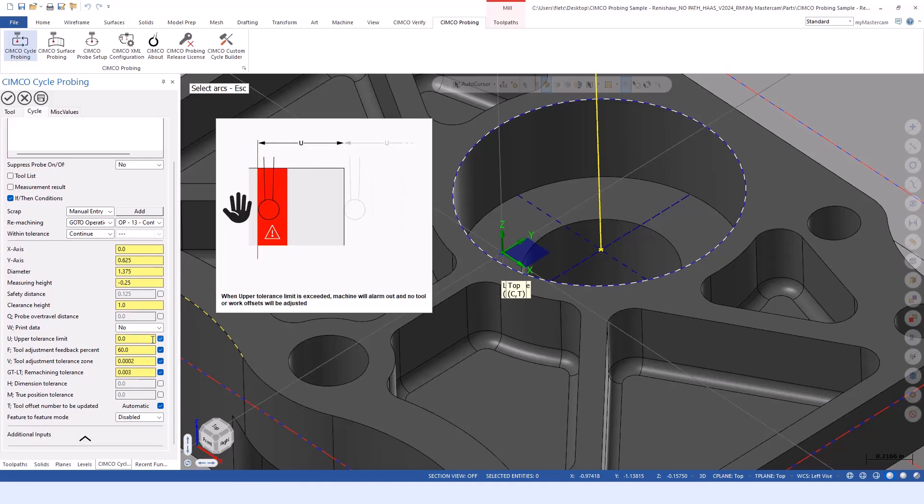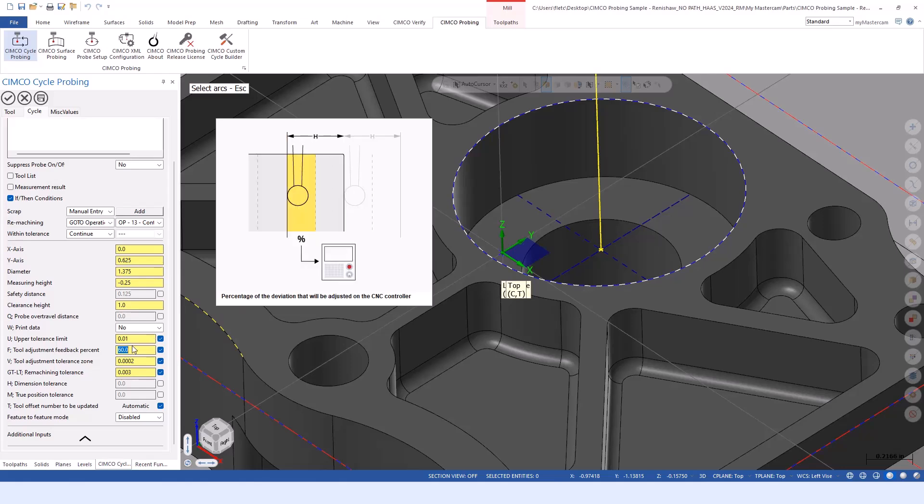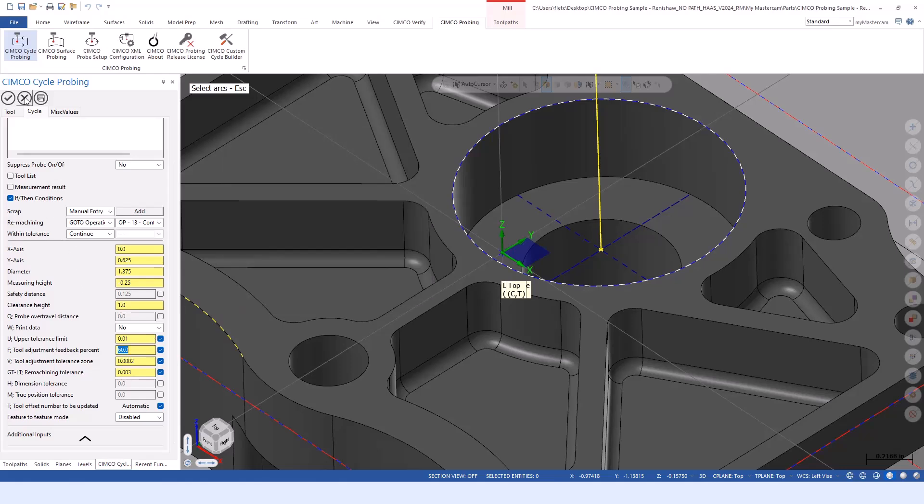The final one I personally set up is the upper tolerance limit. That's a catch all safety net. Because it's making these decisions automatically, you can tell it how much of a tolerance you feel comfortable with updating the tool by. If I put in like say 10 thou in that field, if it's going to try updating the tool over 10 thou, it's going to alarm out the machine because maybe something's wrong. Maybe there's a chip on the probe. It's a safety net to say let's hold off on that. I don't feel comfortable updating the tool by that much because something seems wrong.